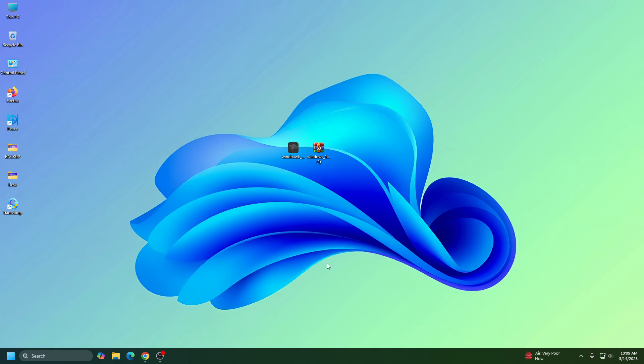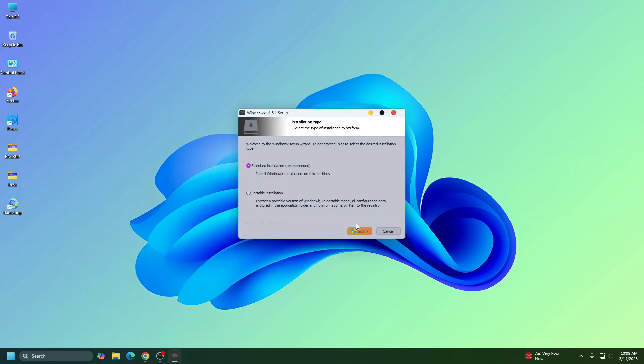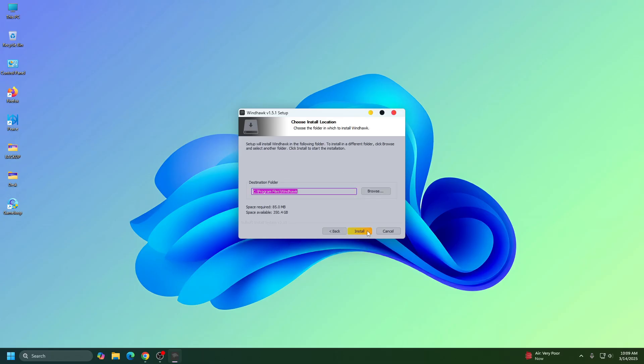So first of all, we need to install a software called Windhawk. Double click on it and then click on OK. Then click on Next, then click on Next again, and then click on Install.